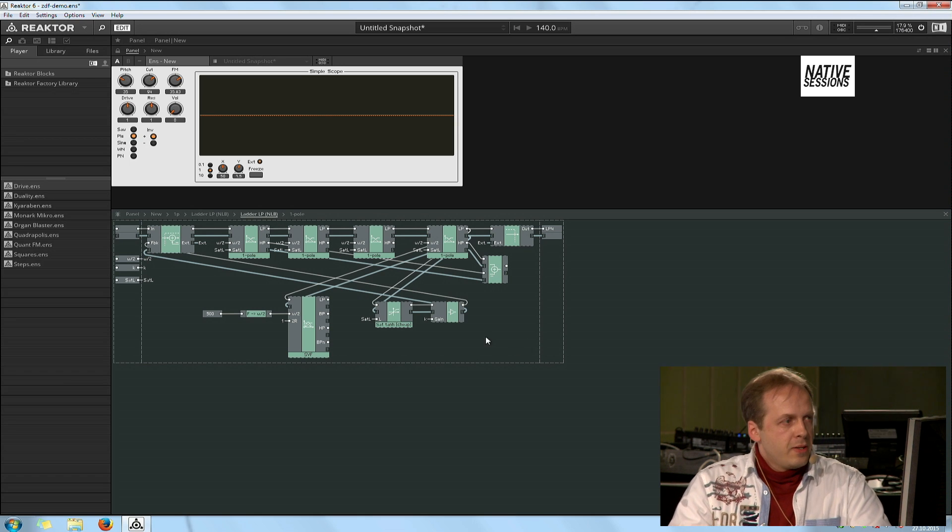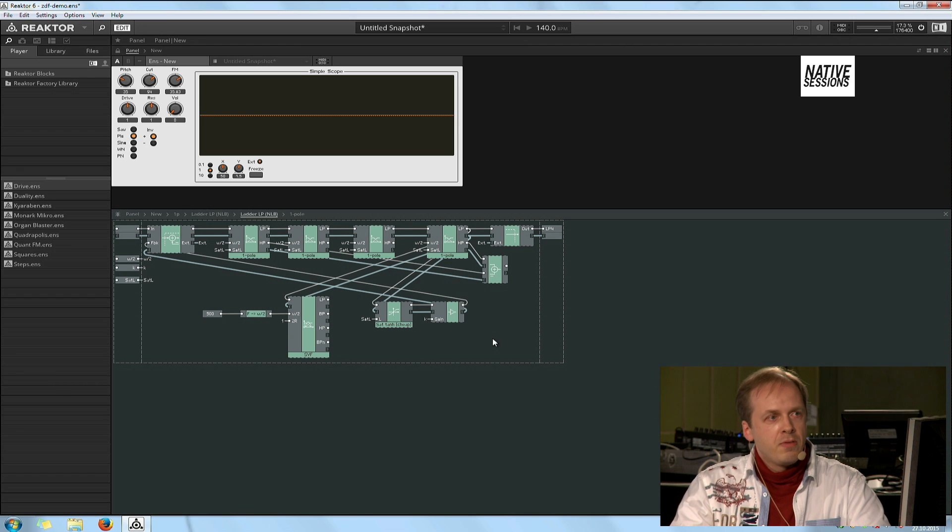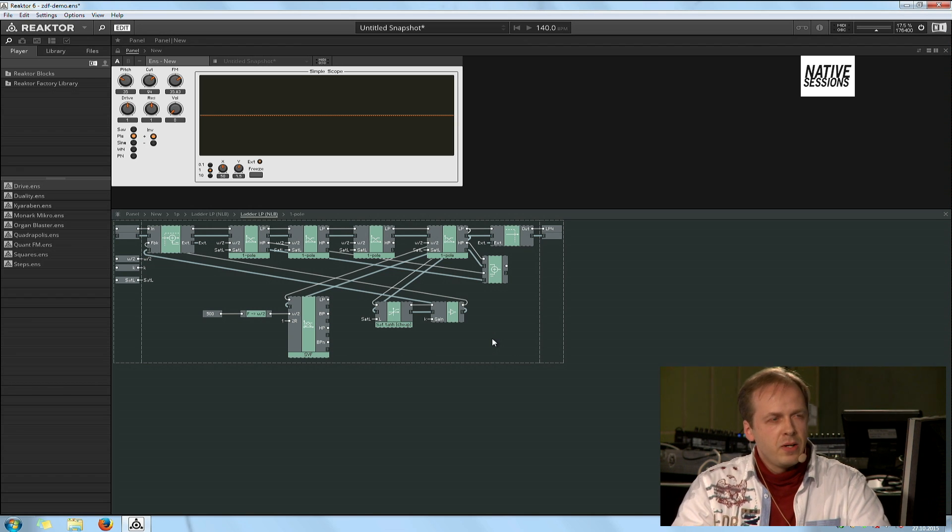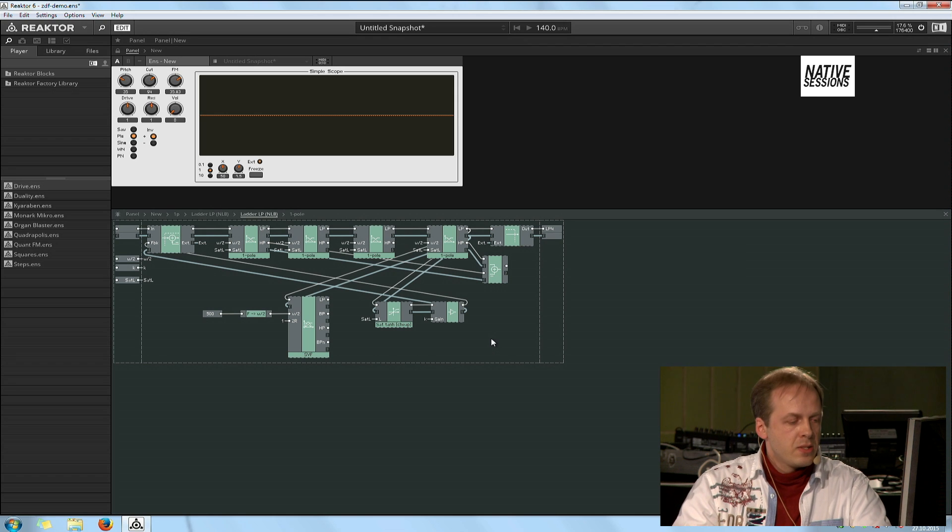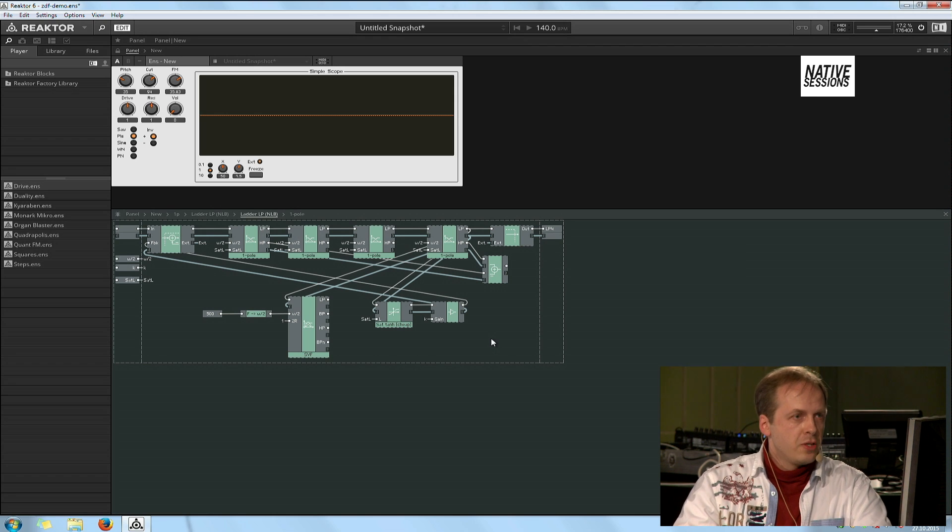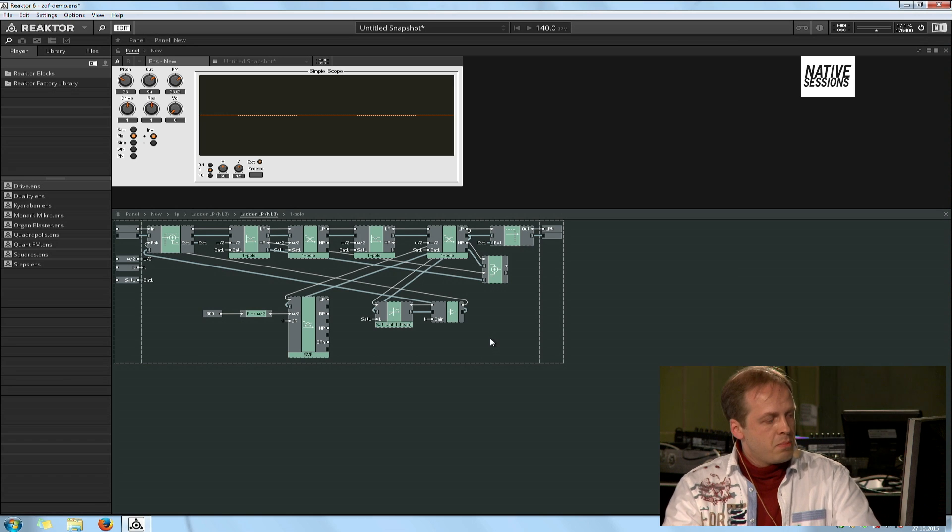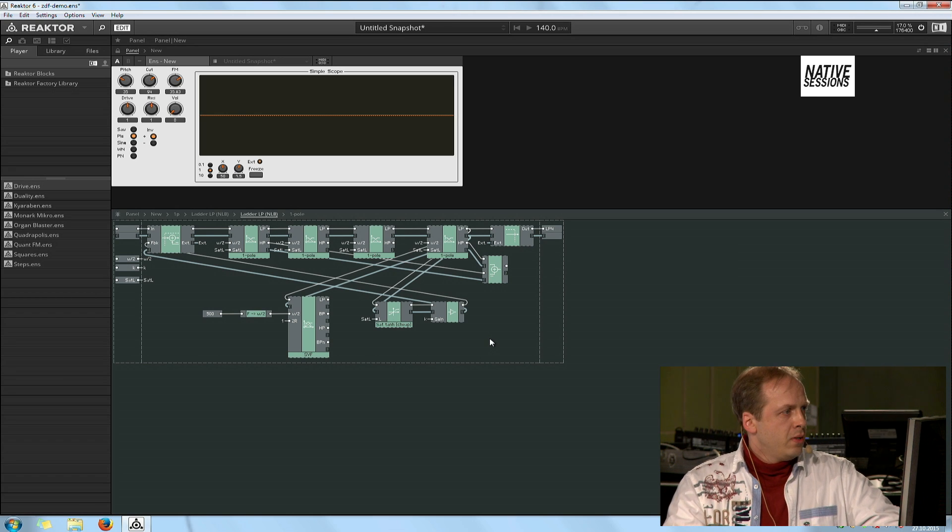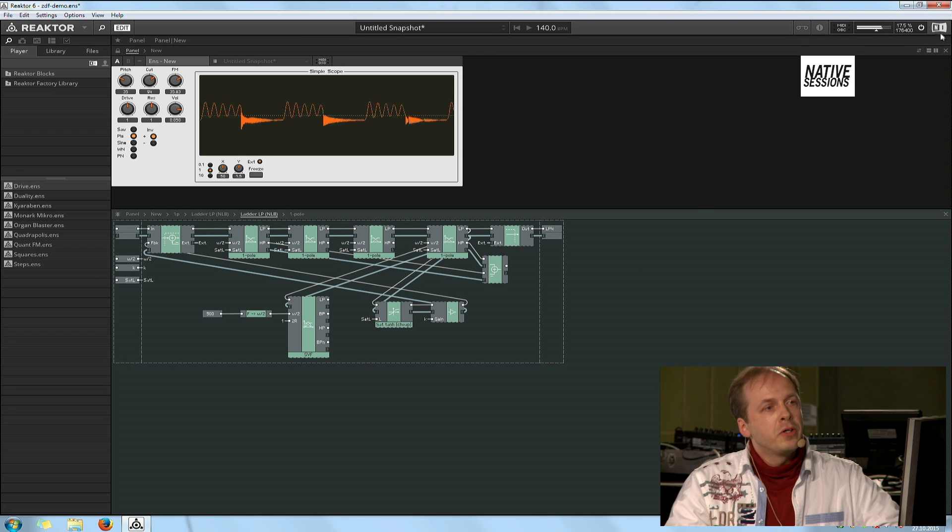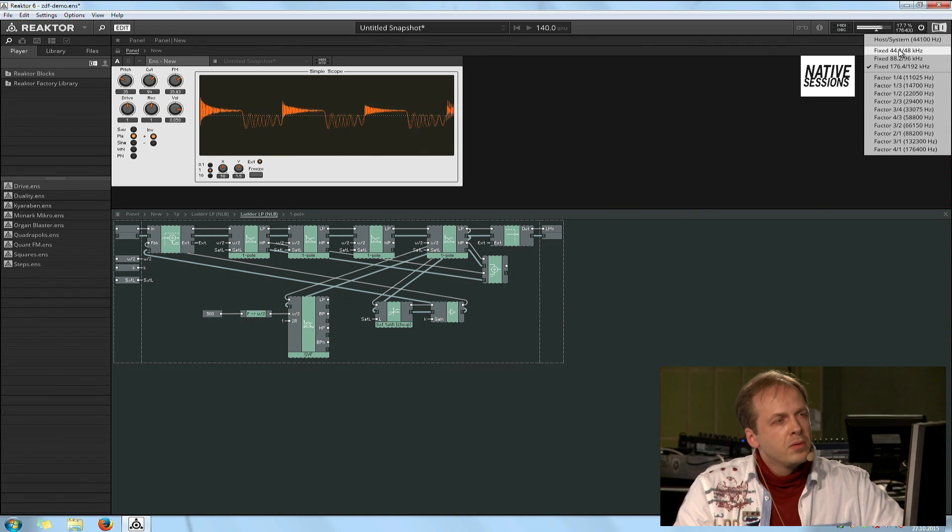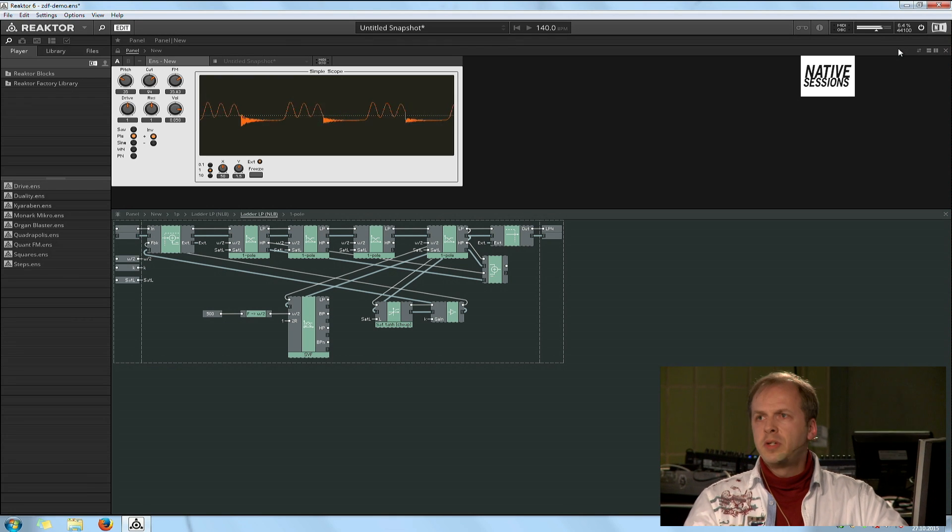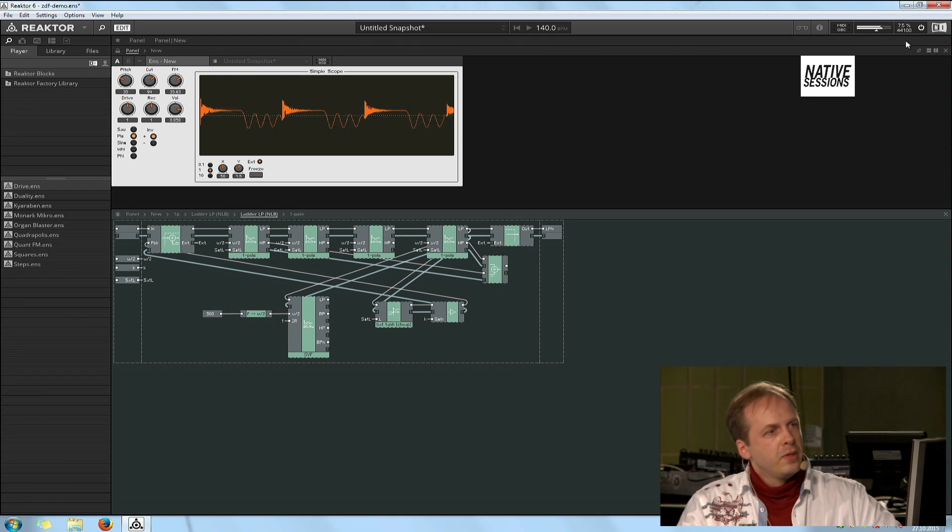As another notice, since the filter is highly nonlinear, we are running this setup at 176 kilohertz sampling rate to minimize or to reduce the digital artifacts coming from the nonlinearities. But actually, at the setting which we currently have here, these artifacts are not that strong. We could also switch to 44 kilohertz. You can hear it sounds pretty much the same, right?